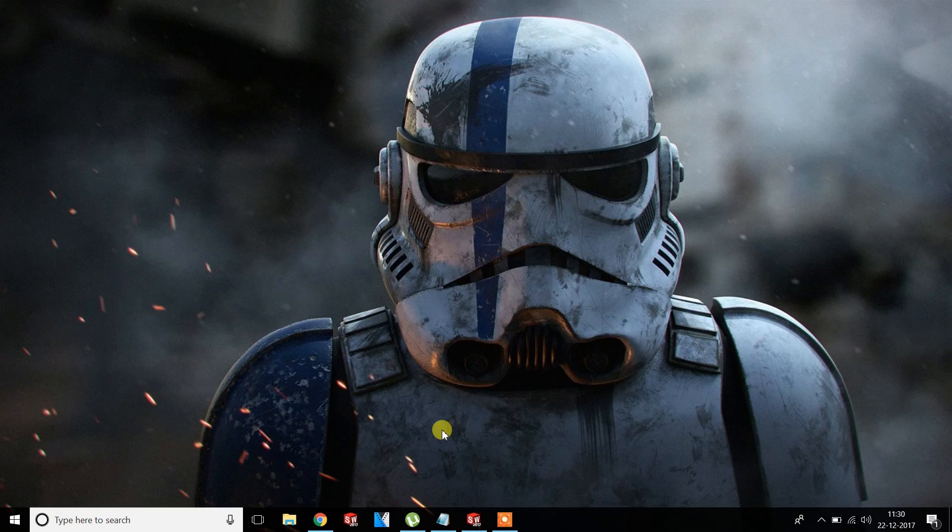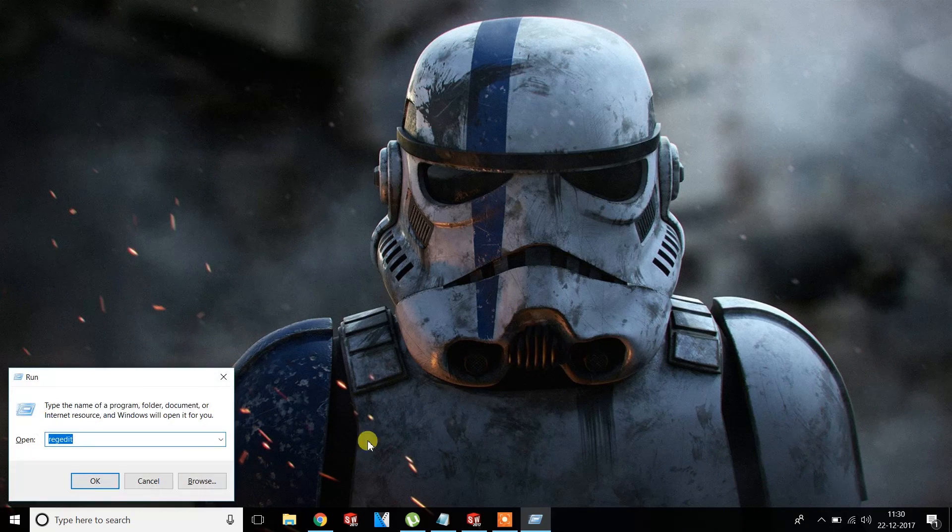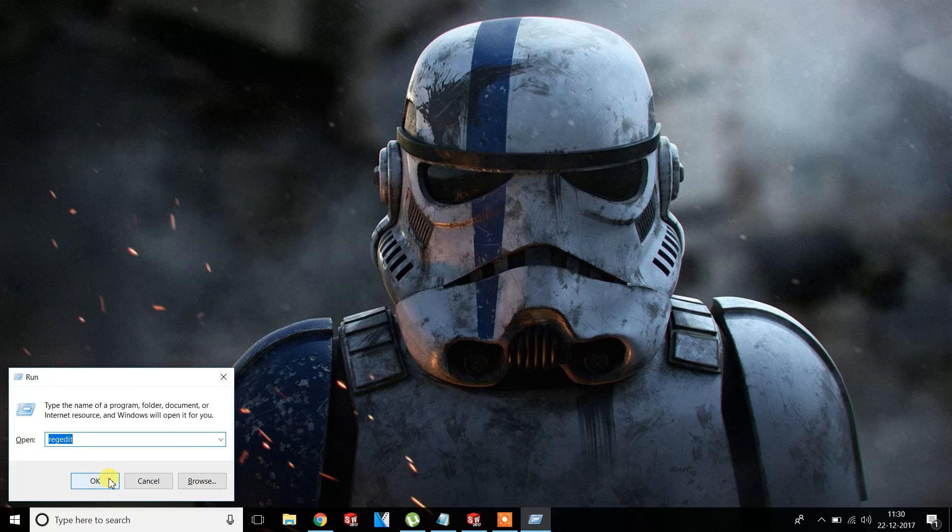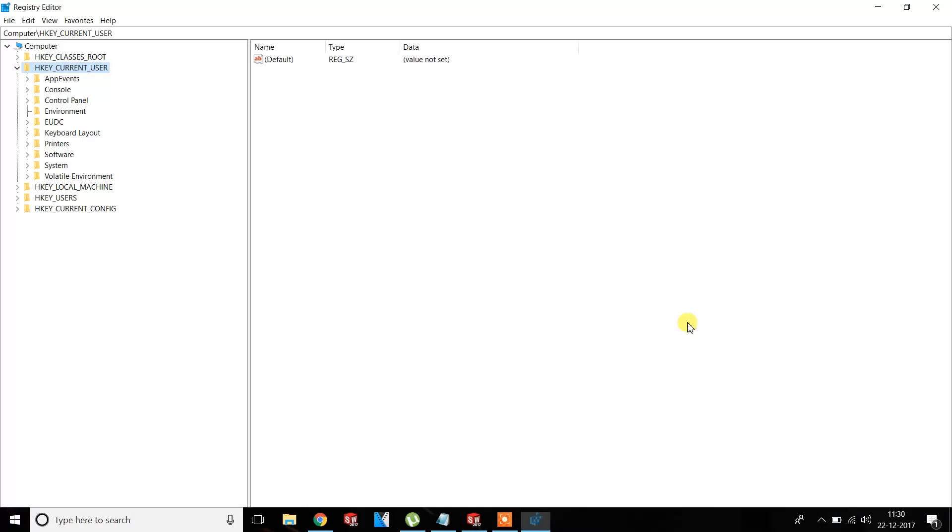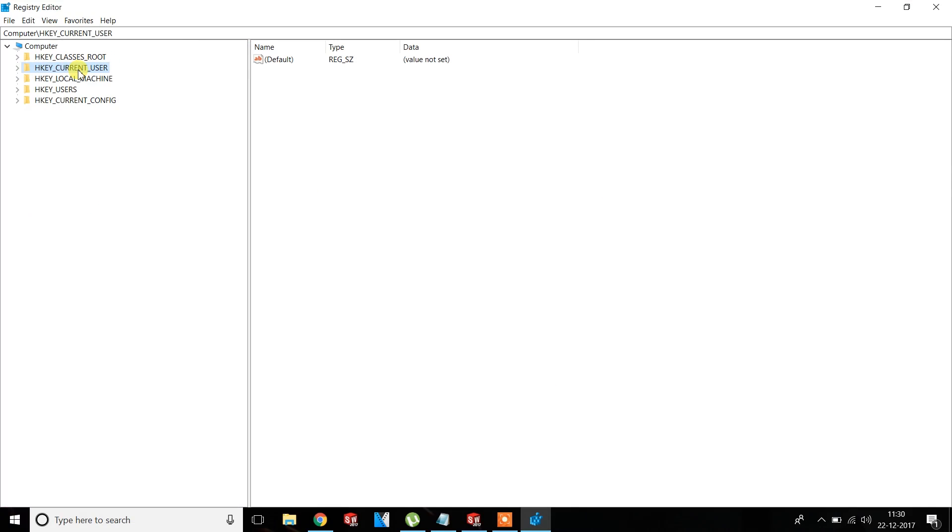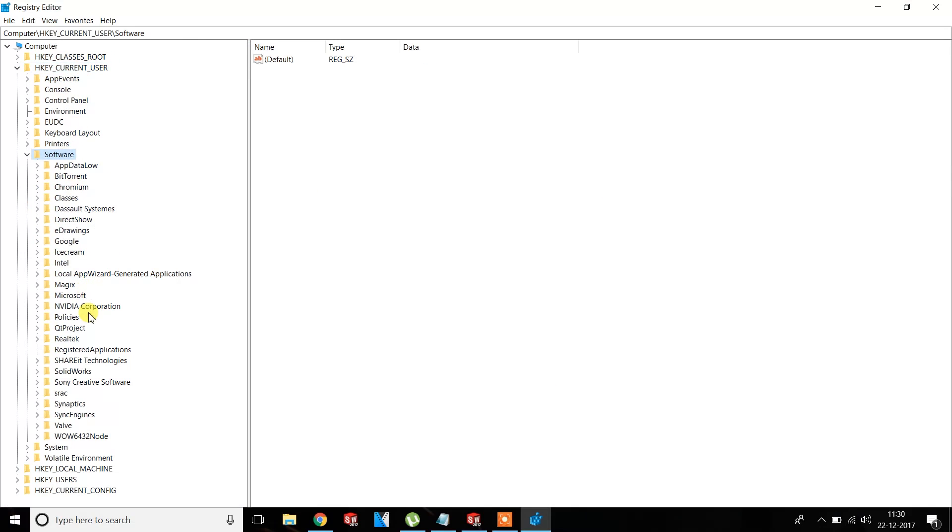What we have to do is press Windows plus R, then go to HKEY_CURRENT_USER, then go to Software.